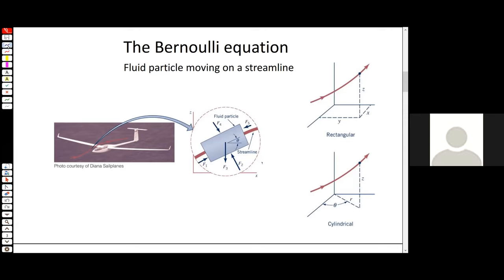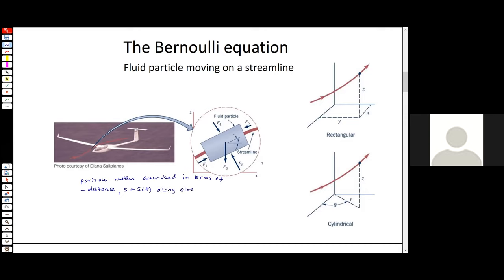A couple of things about this way of thinking about fluids: we describe a particle's motion in terms of its distance along a streamline. The distance is described by s, and it's a function of time only. To describe the normal component, we talk about the local radius of curvature of the streamline, which we write as a curly R, and that is a function of s.